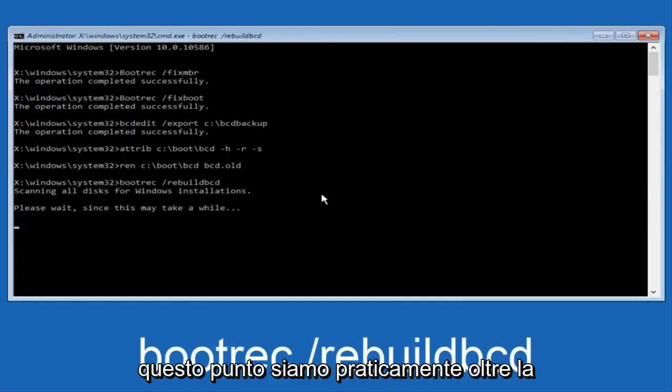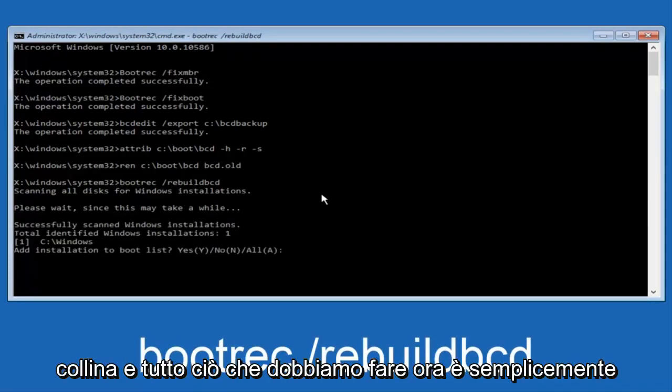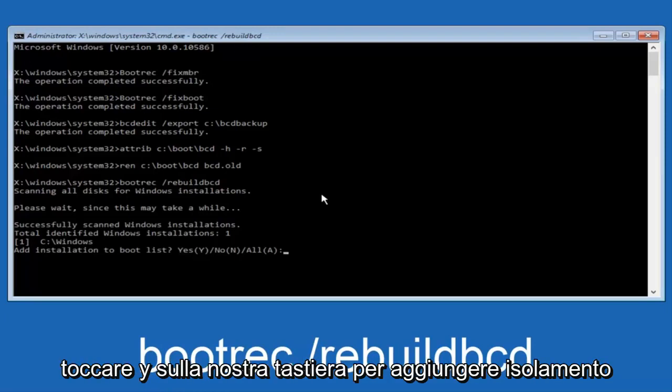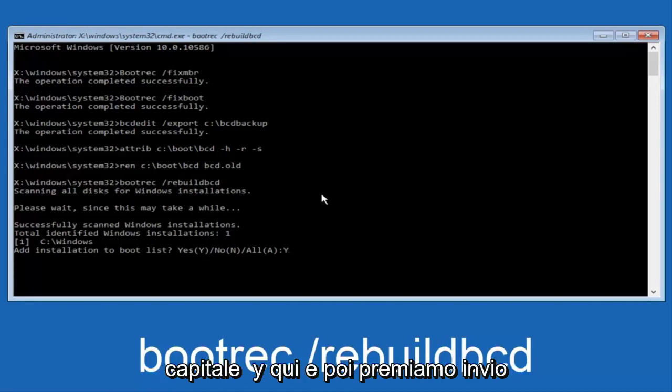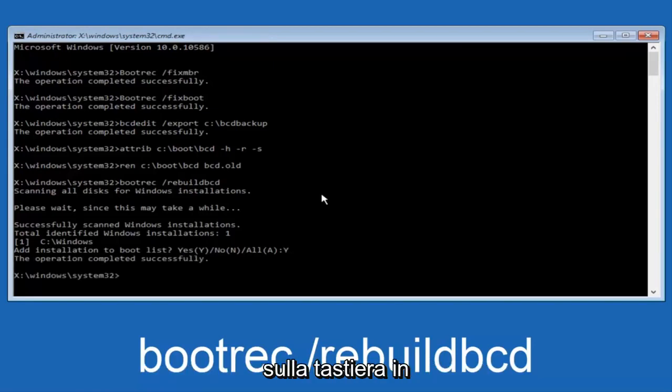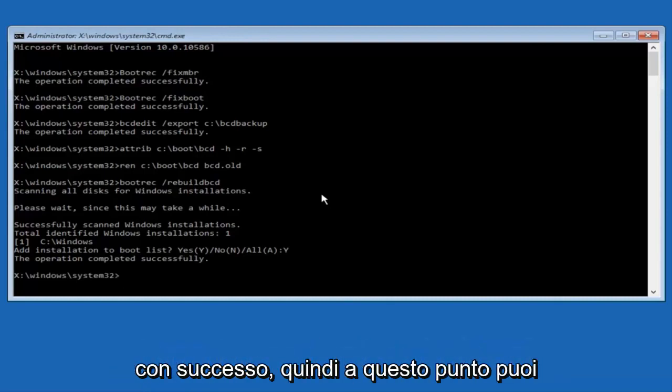And all we have to do now is just tap Y on our keyboard to add installation to the boot disk. So I'm going to do a capital Y here and then I'm going to hit enter on the keyboard. We can see the operation completed successfully.